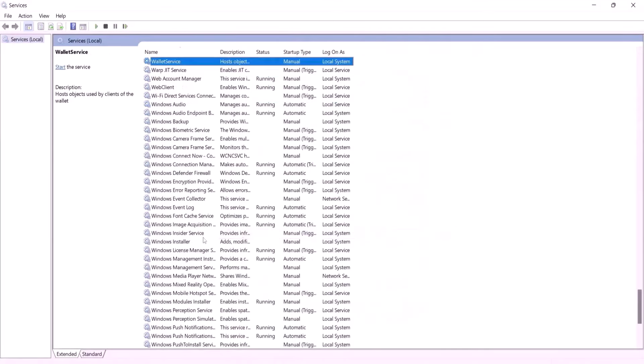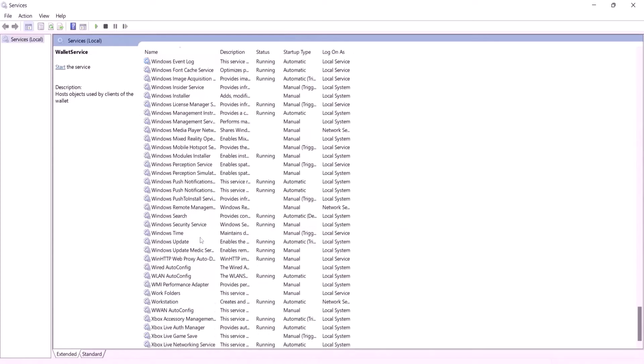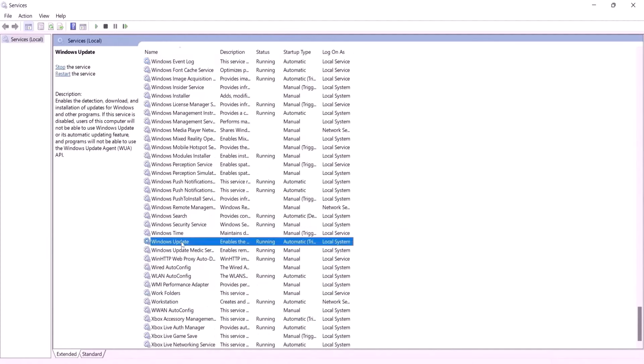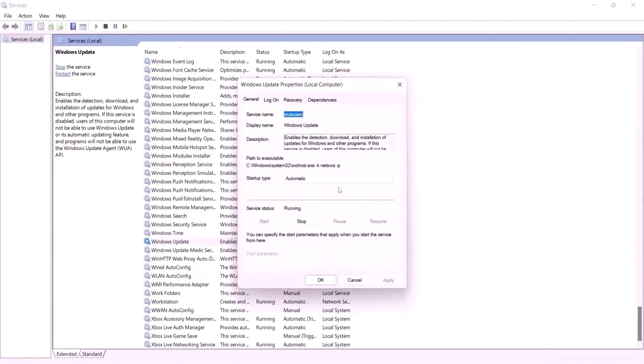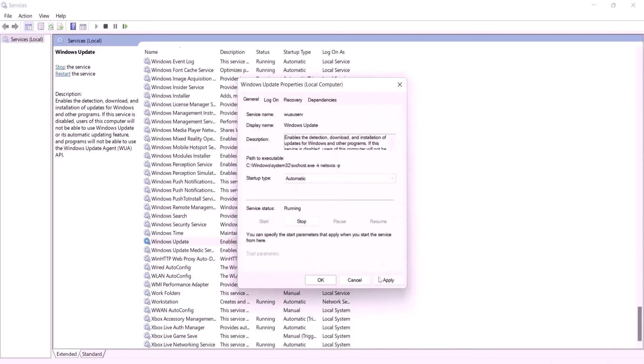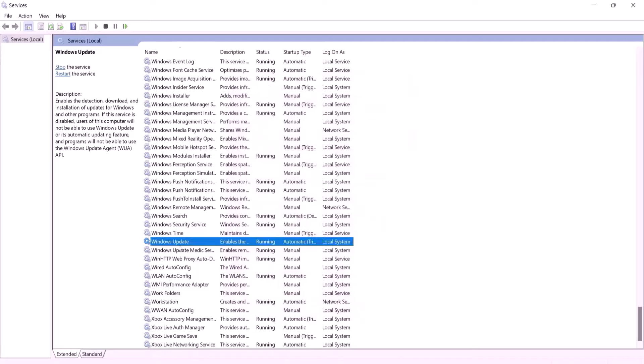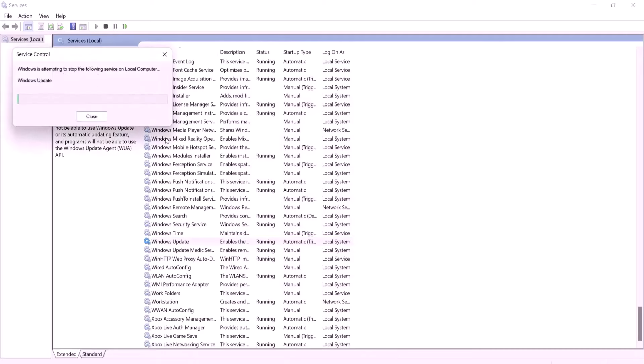Locate Windows Update and open it. Set the startup type to Automatic. Click Apply. Then click Start if it's not already started. And finally, click OK. Keep selecting Windows Update and then restart the service.